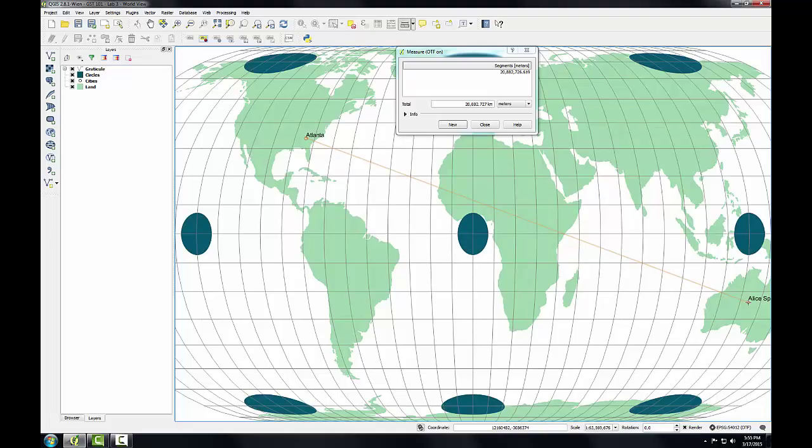So we can see the Eckert 4 projection is not equidistant and shouldn't be used for distance measurements. In task 3, we're going to explore national map projections.